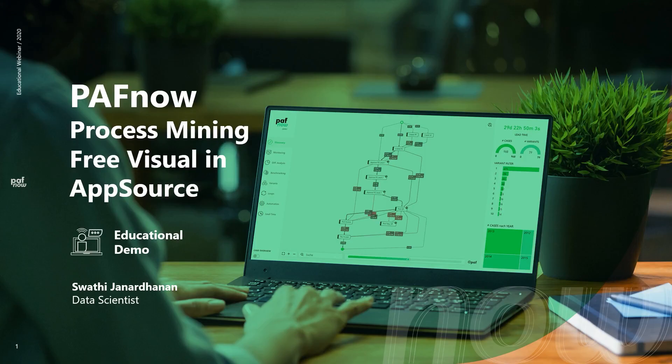Welcome to the video. I'm Swati and I'm here to show you how easy it is to get started with process mining in PuffNow.